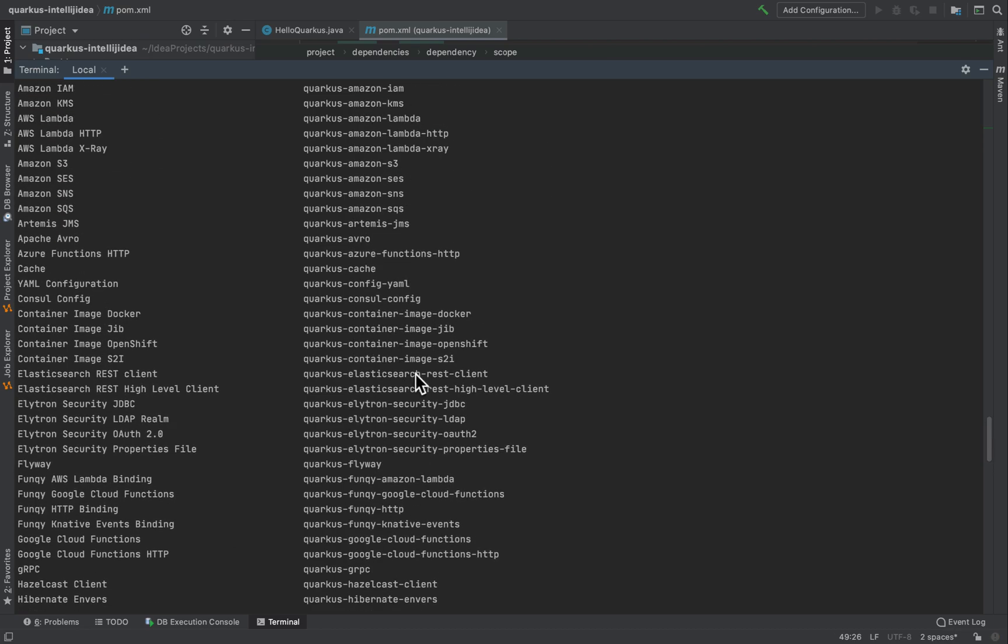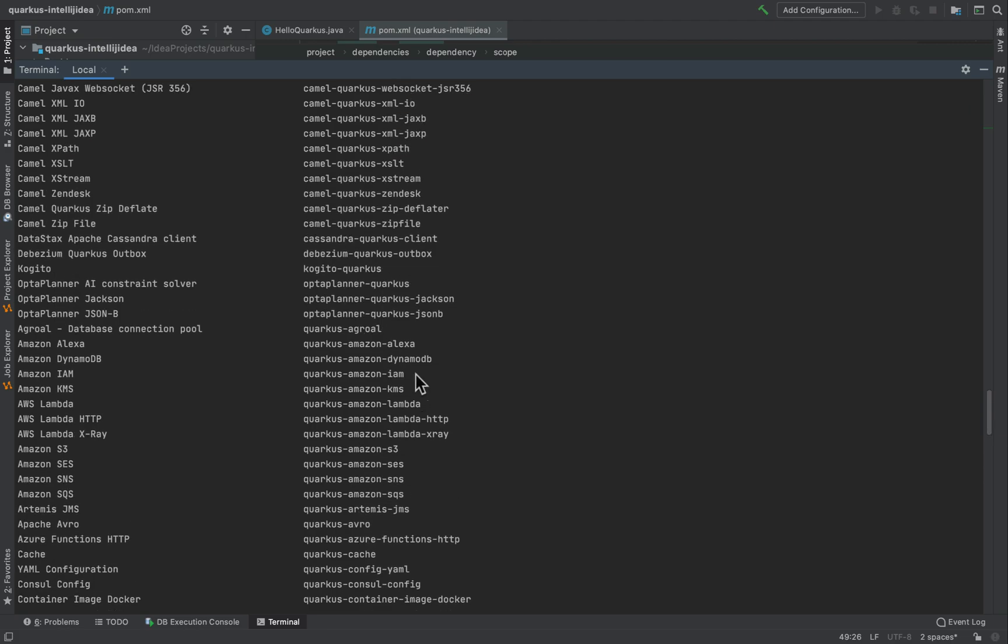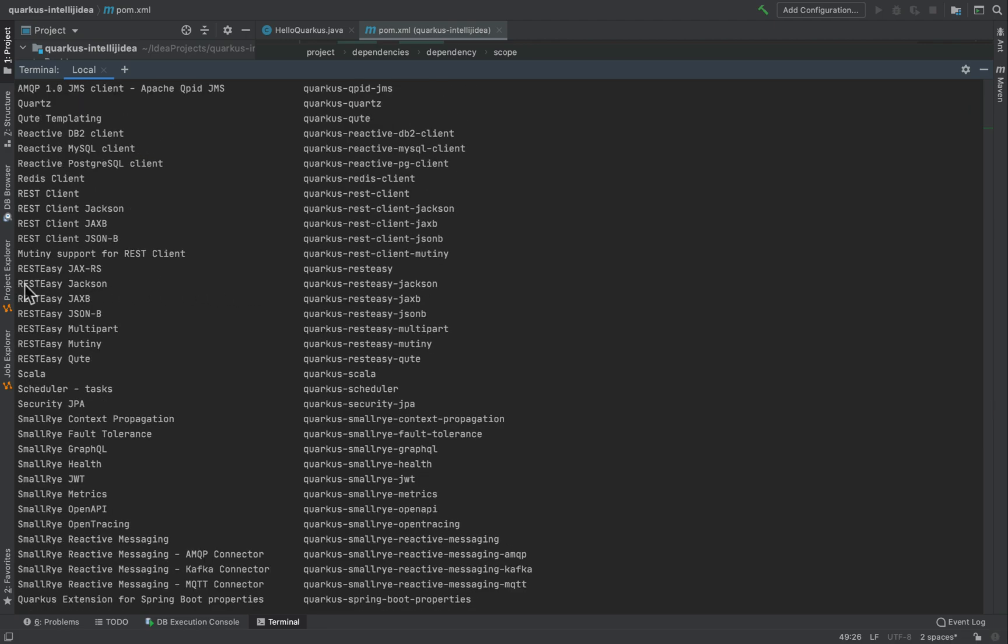Inside my project I have decided to add the rest-easy jackson extension. I have to use the name Quarkus rest-easy jackson. Let's do it.